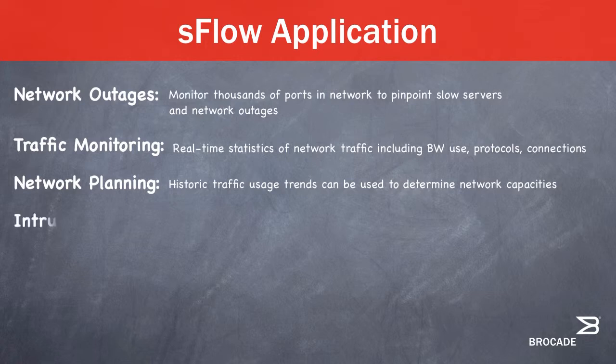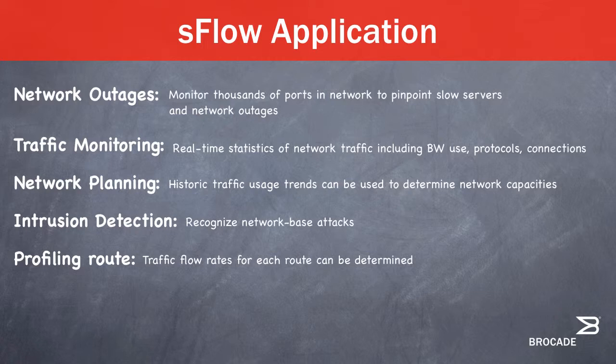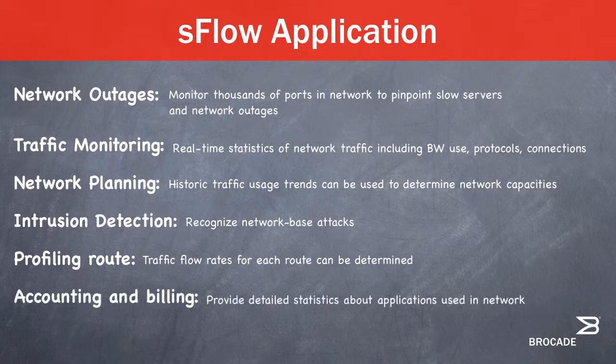Network planning. Historic traffic usage trends can be used to determine network capacities for planning purposes. For intrusion detection, S-Flow can help recognize network-based attacks. For profiling routes, traffic flow rates for each route can be determined with the help of S-Flow data. And for accounting and billing purposes, S-Flow can provide detailed statistics about applications in use on the network.